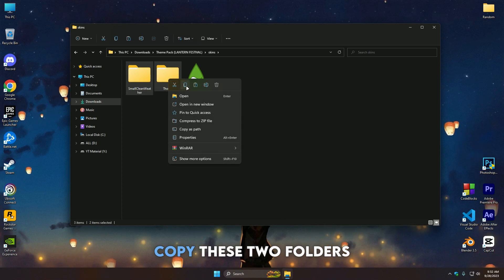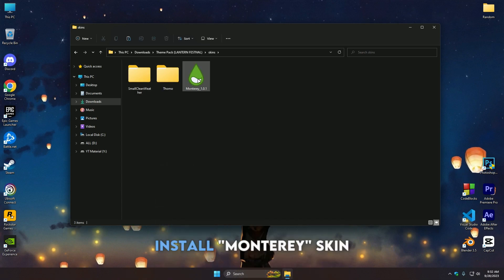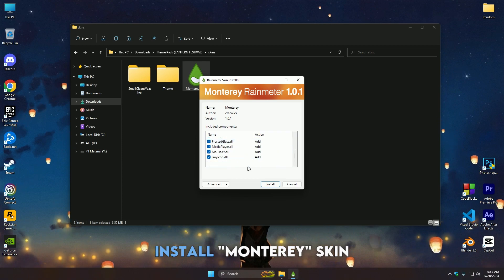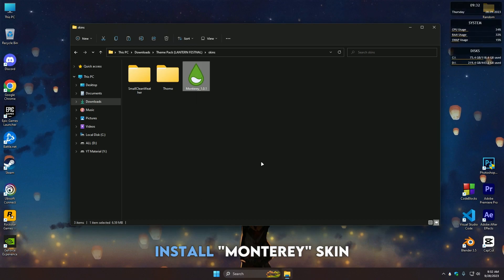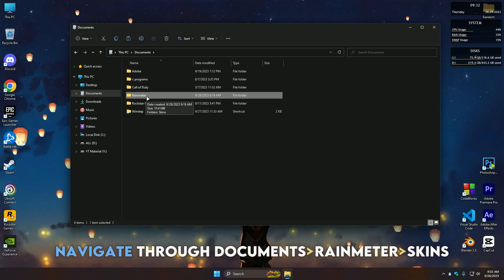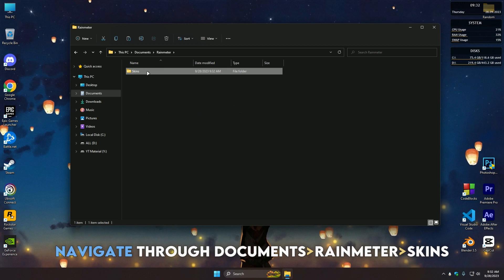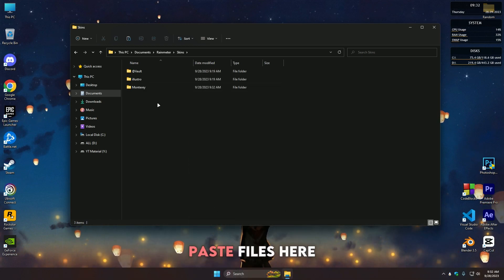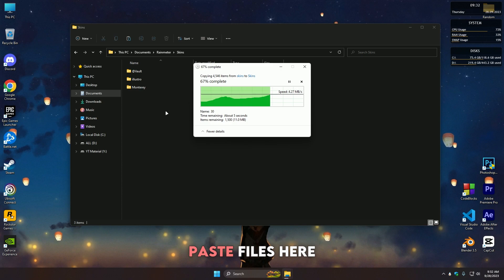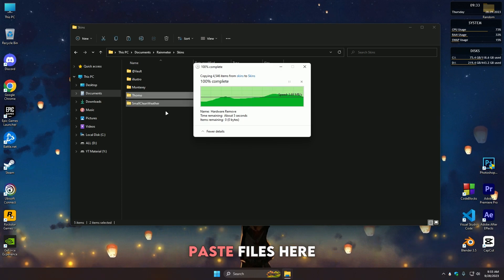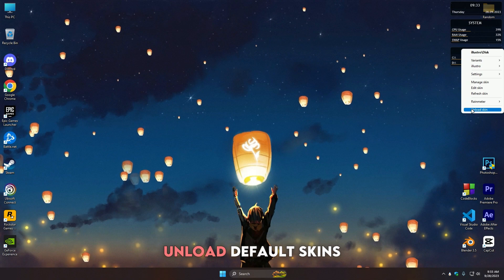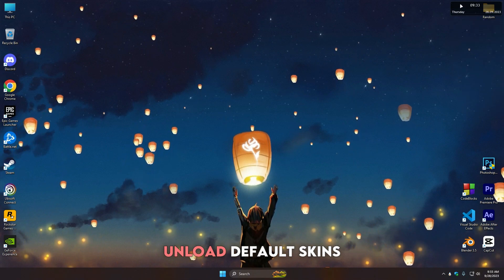Copy these two folders and install Monterey. Now paste those two files here.